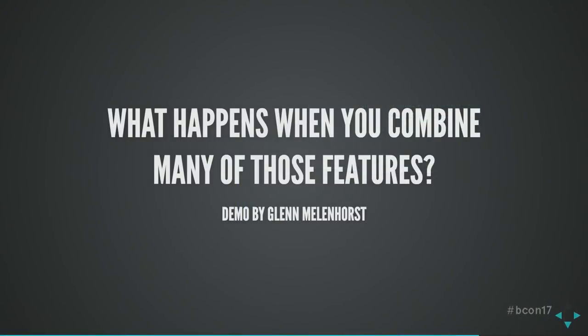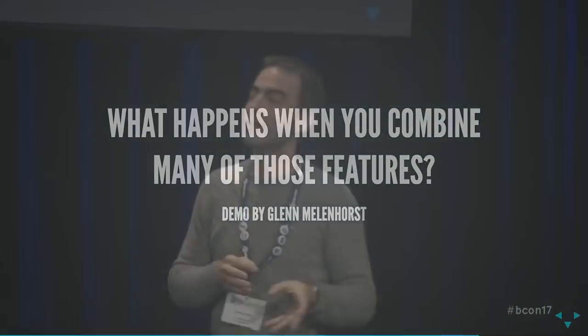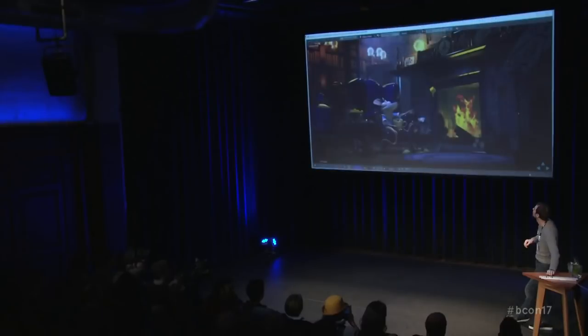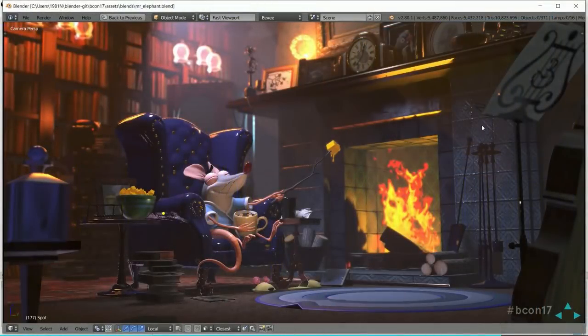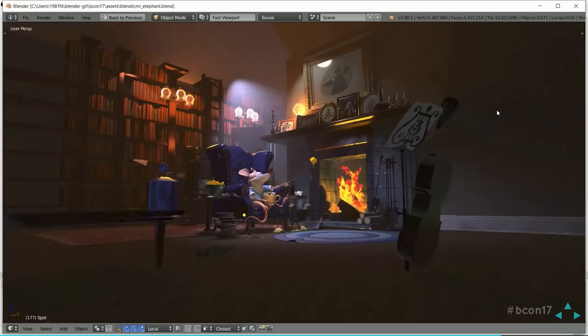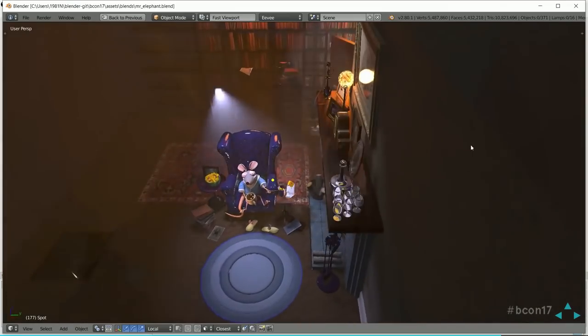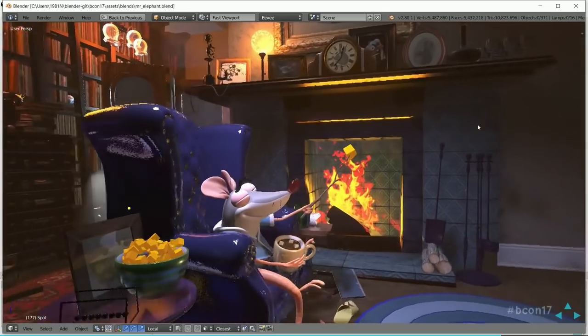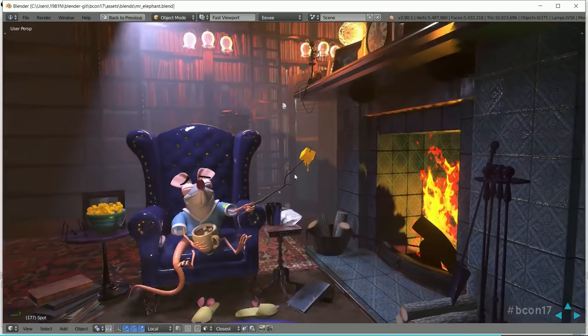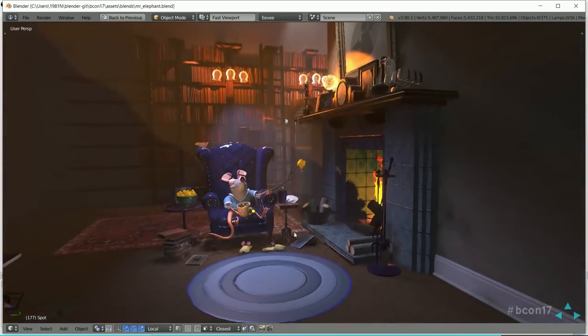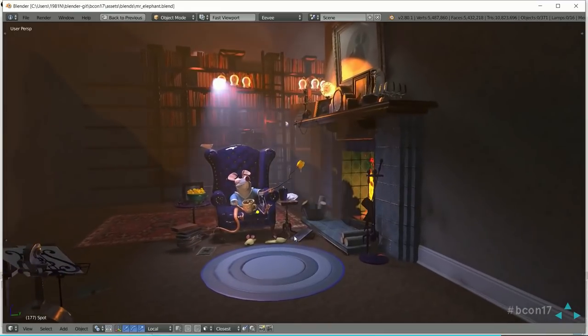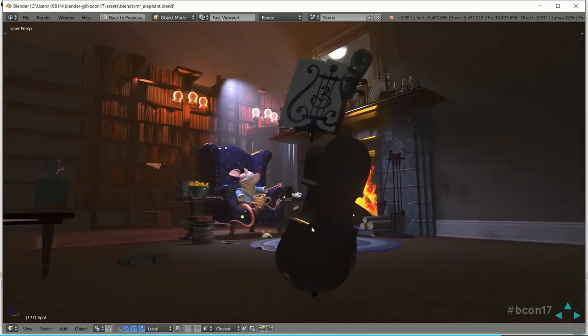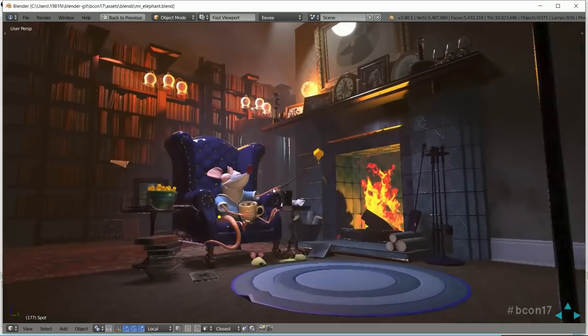What happens when you combine all those effects in Blender and open the super nice demo scene by Glen Mellon? You get volumetric lights, screen space reflections, everything lit perfectly with many PBR shaders — all in real time, more or less.